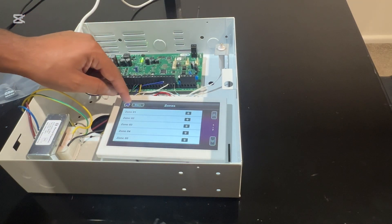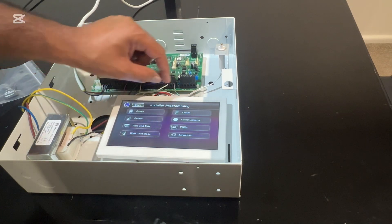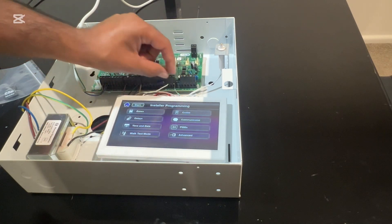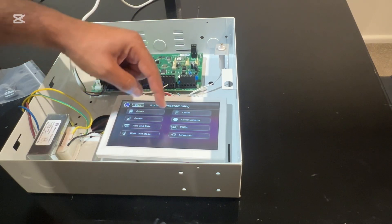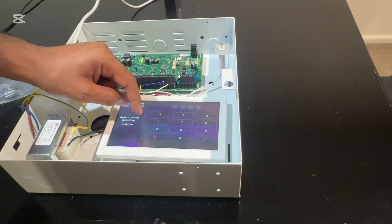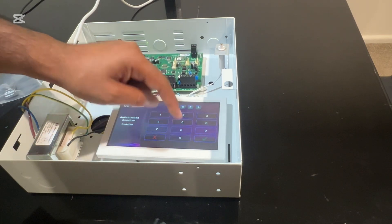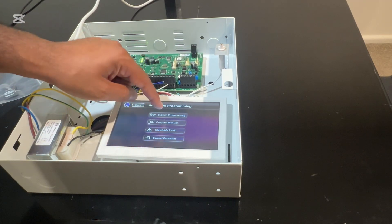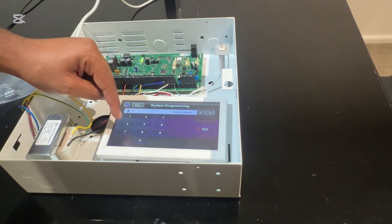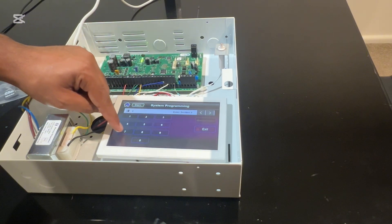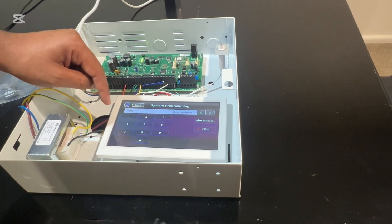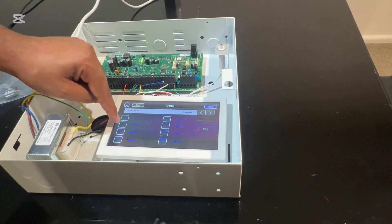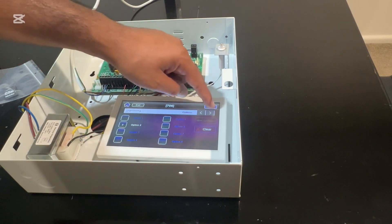Another thing we have to do is tell the system it's wired with single end-of-line resistor. Go to advanced programming, then go into installer section, system programming, installer section number 706. Turn option 2 on, then hit next.